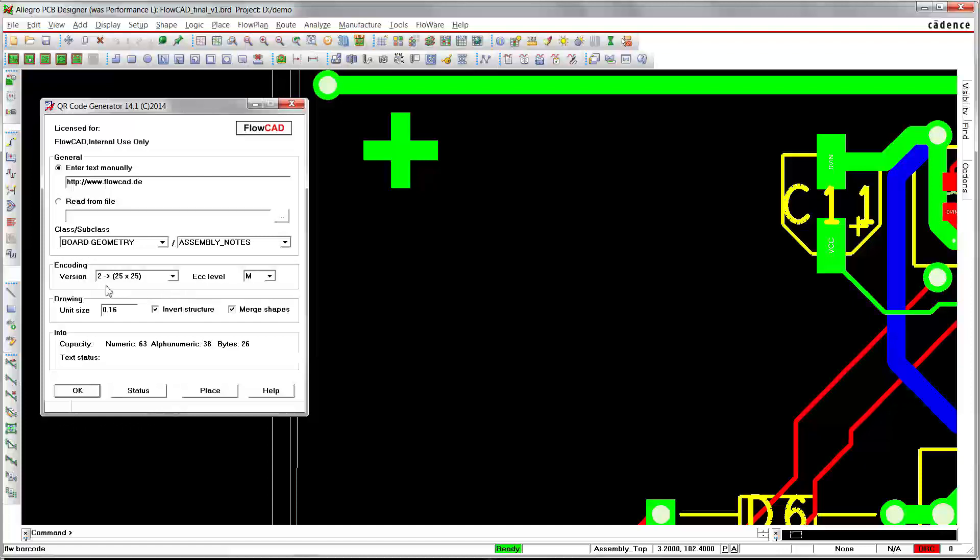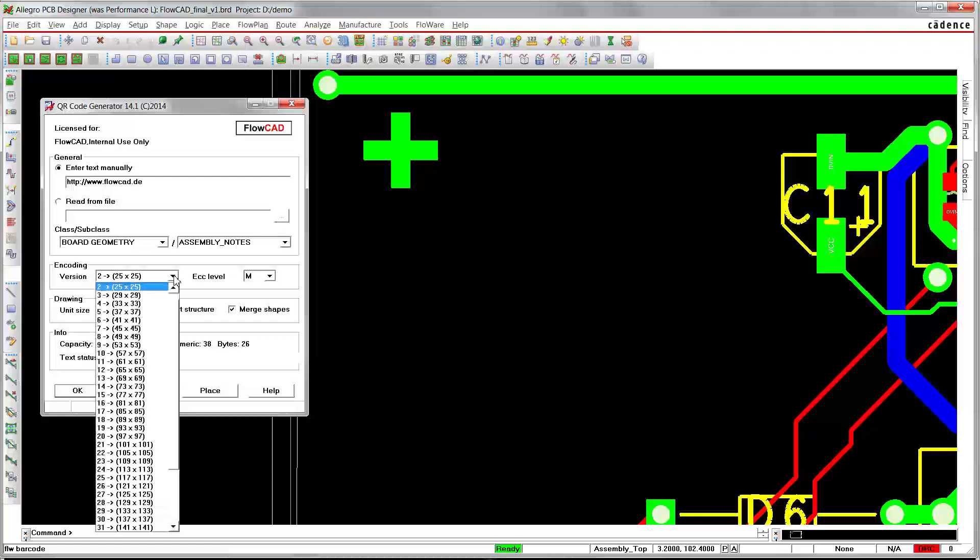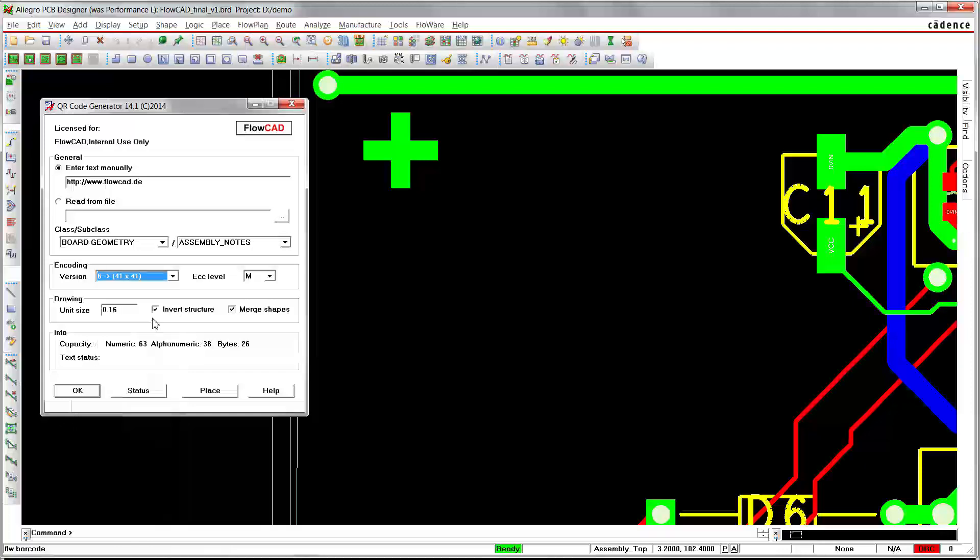Then there are two additional encoding options. The first one, version, corresponds to the size of the QR code. For example, version 6 is a matrix of 41 by 41 square dots.